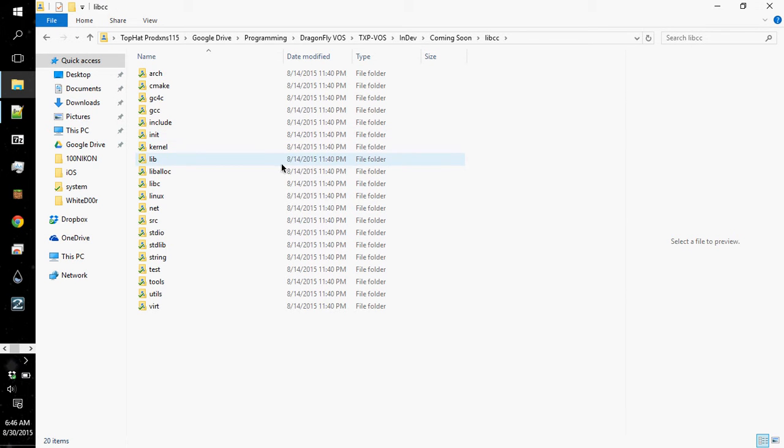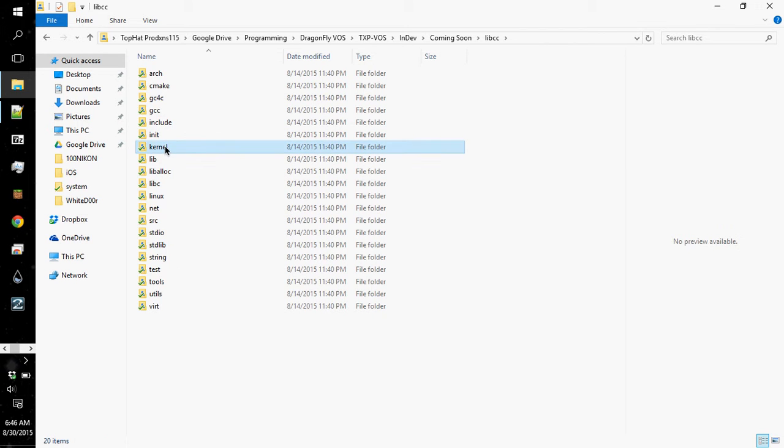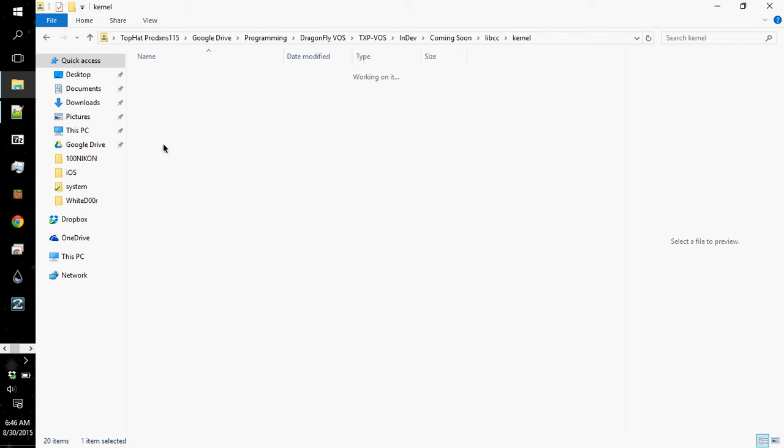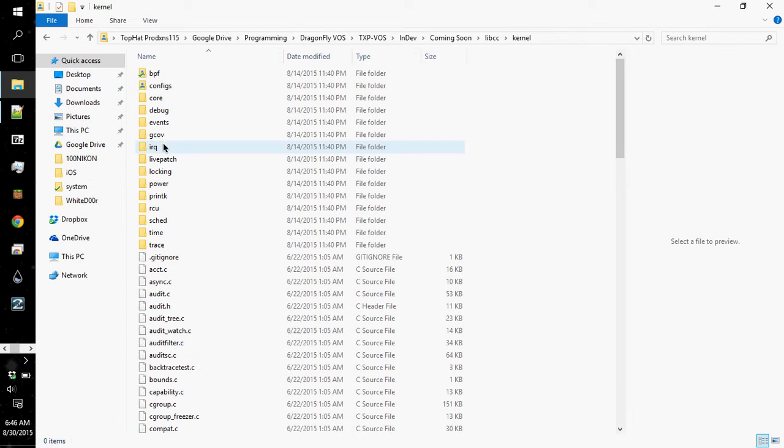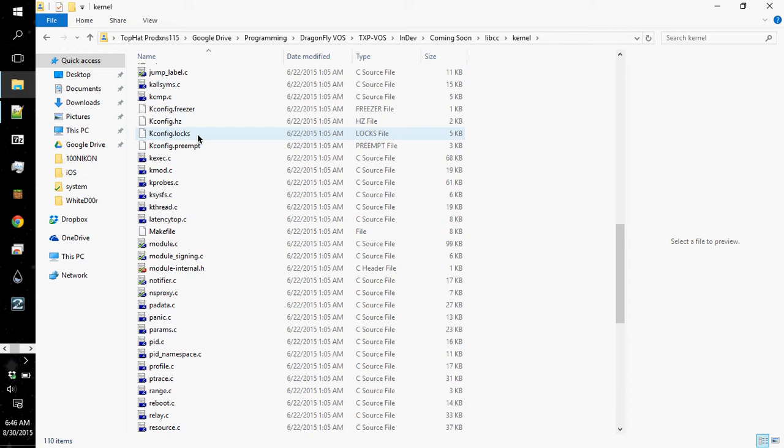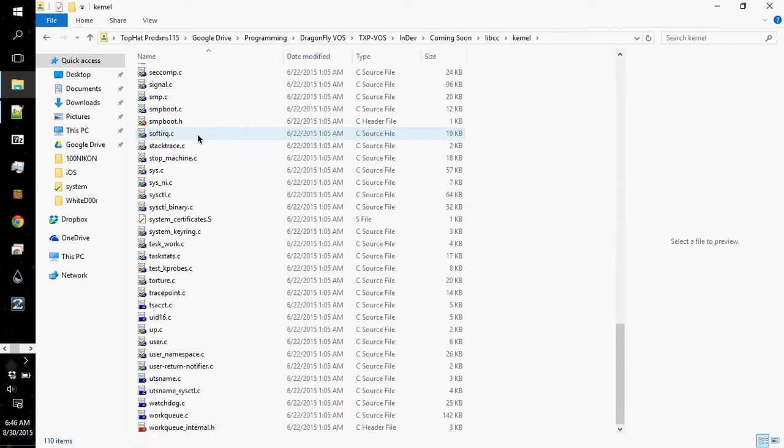The main thing is the kernel folder, which includes things that I can actually make use of, primarily from Linux.